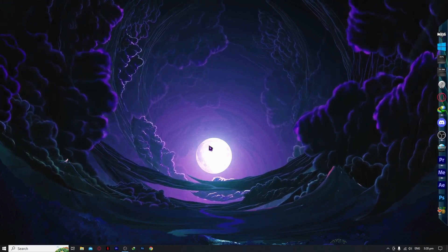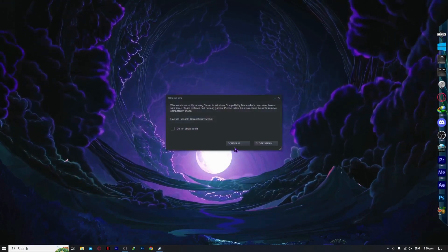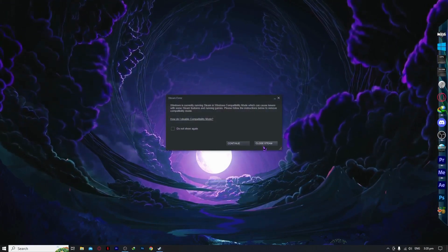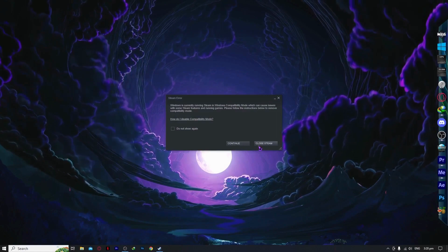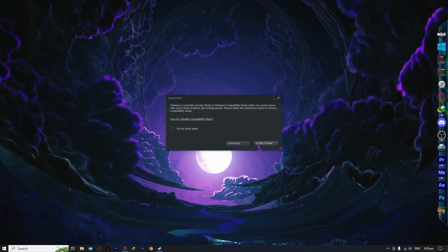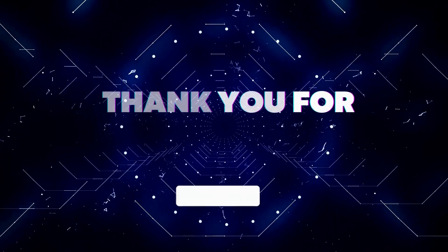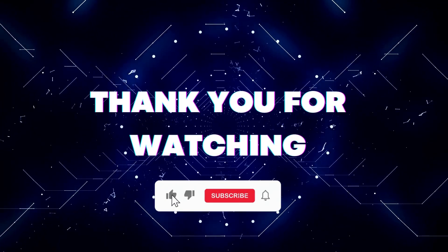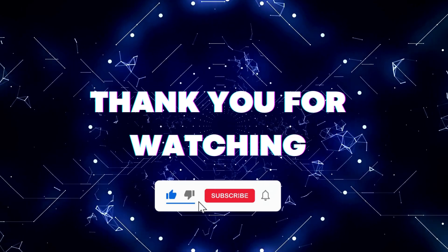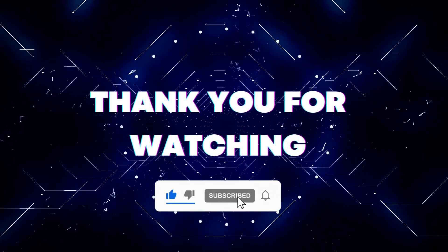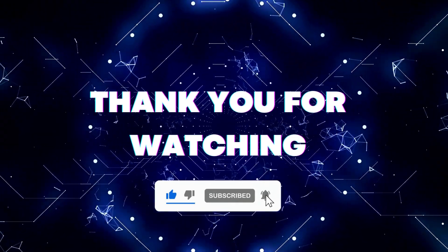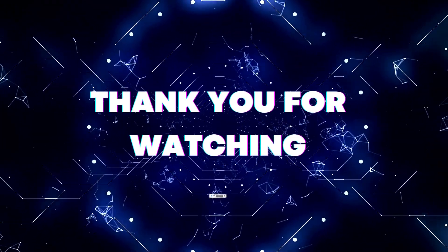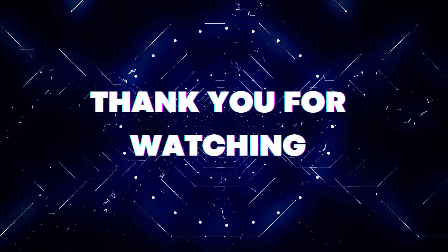That's basically it for this video. I hope this helped you out. Thank you for watching. If this video helped you out, don't forget to hit the like button and subscribe button so you won't miss our future updates. Thank you for watching.